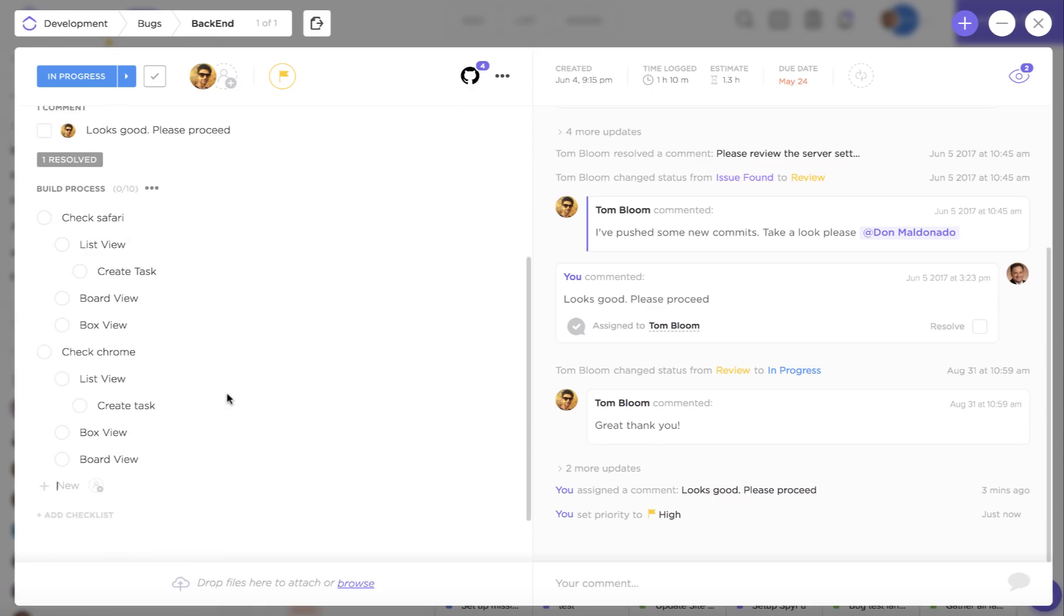If you have checklists enabled for this task you'll also see those on the left hand side here.